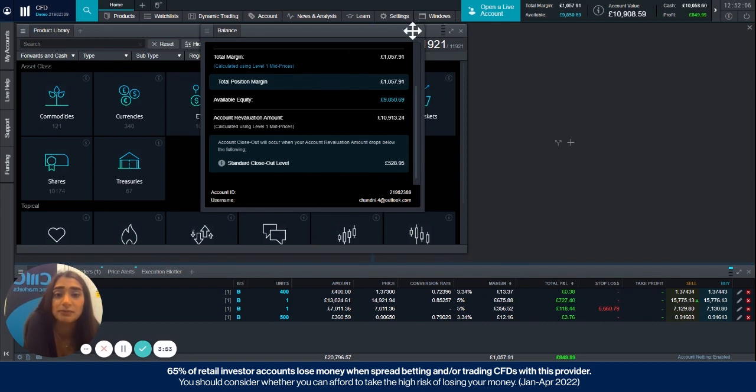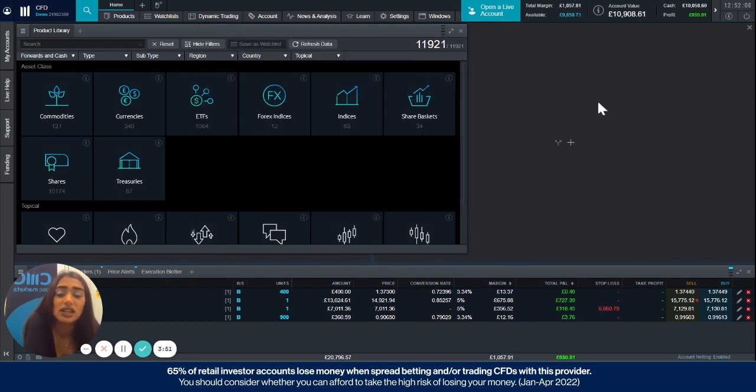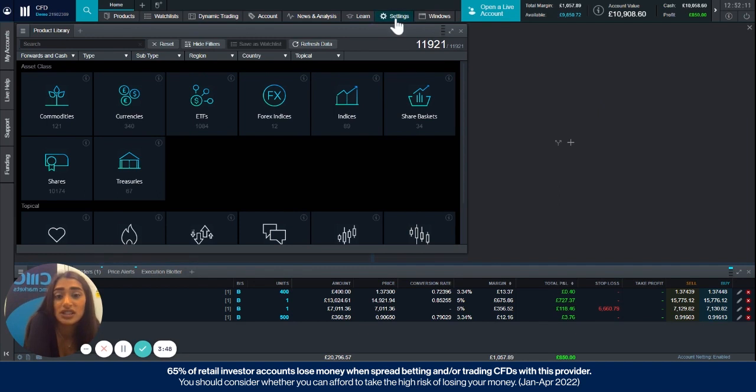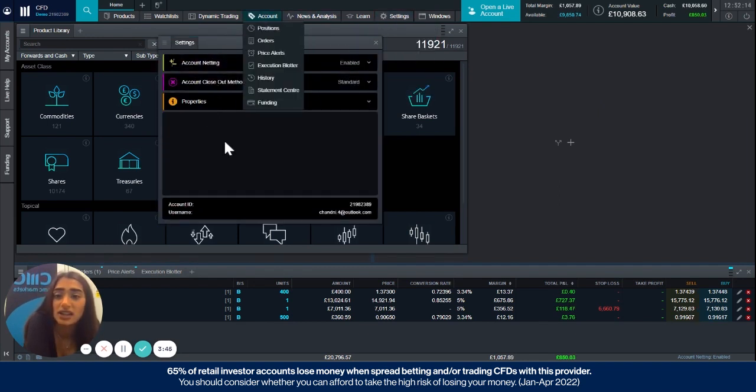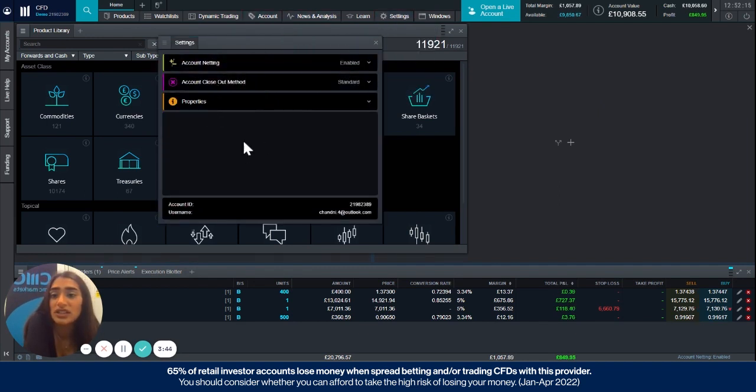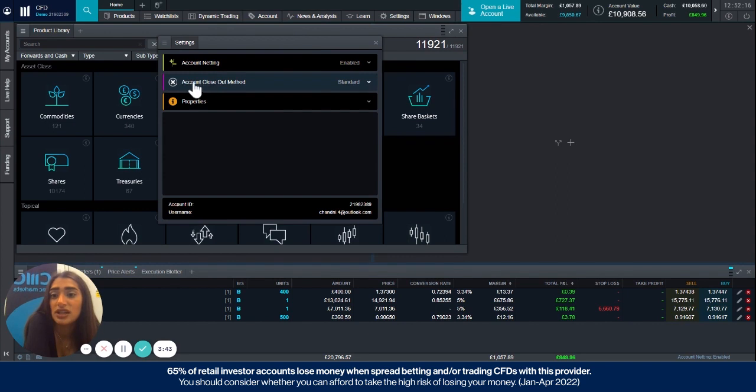So to select the correct closeout method for you, just go to settings, account settings, and in this box it will be the second option, the account closeout method.